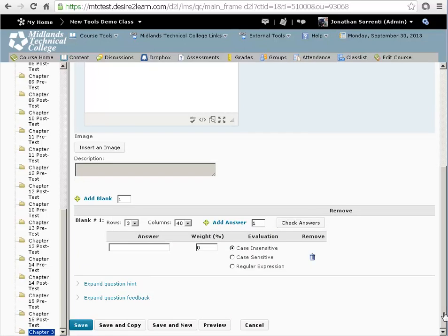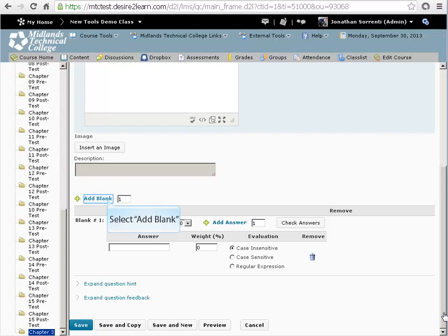Count how many fill-in-the-blanks you left for the students to answer. This is the number of blanks you need to have. Notice that you start with one blank. If you need more blanks, use the Add Blanks. In this example, we need two blanks. So we'll add one more.